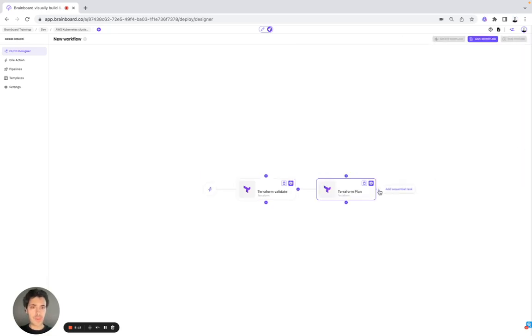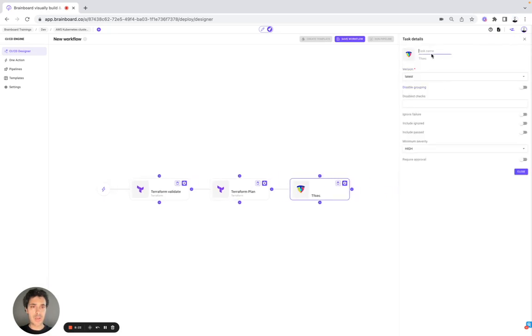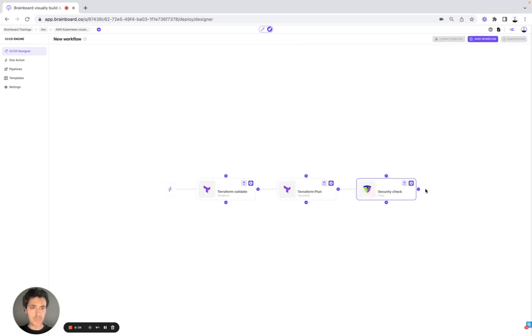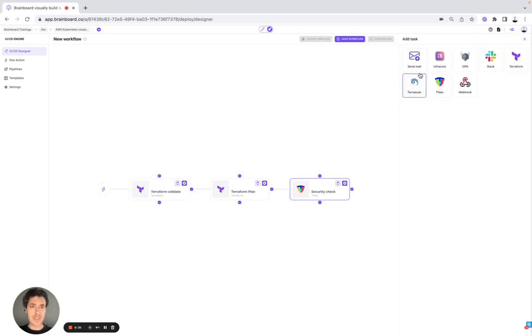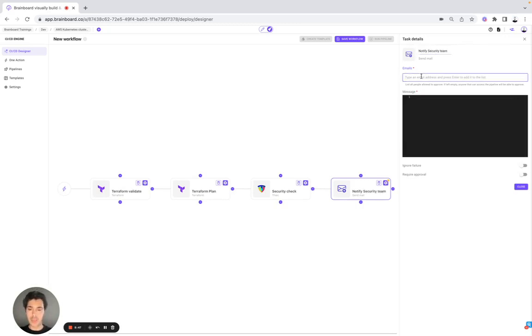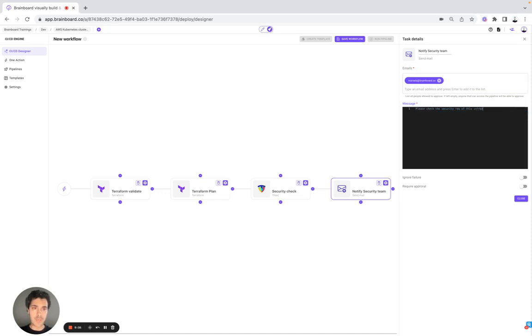But now we want to check the security cost. So here, security, and then the cost. You have security check. Here, ignore failure. Here, for example, we will send an email, but you can also use, for example, Slack if you want. Notify security team. For example, here you can check. Please check security requirement of this infra.